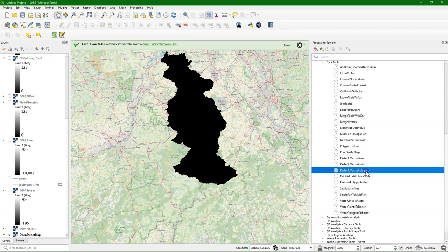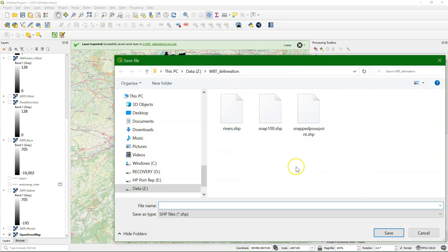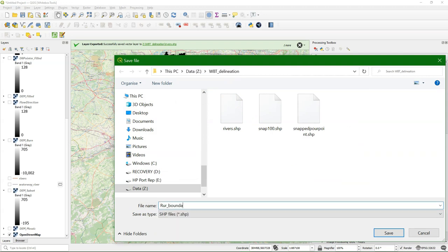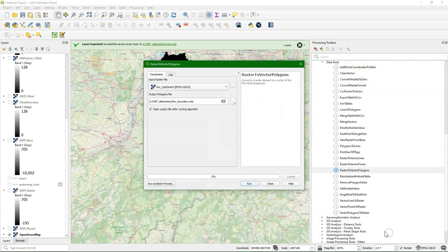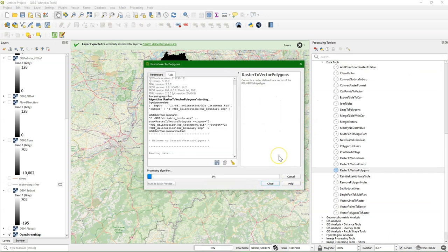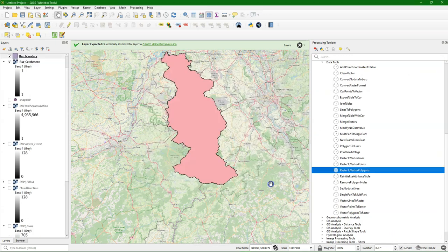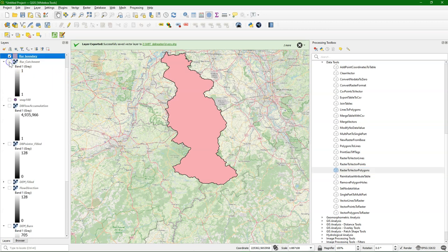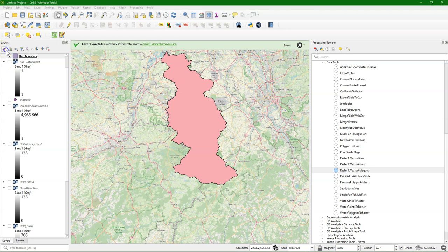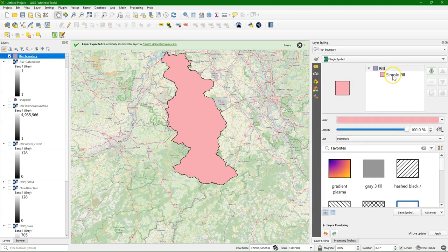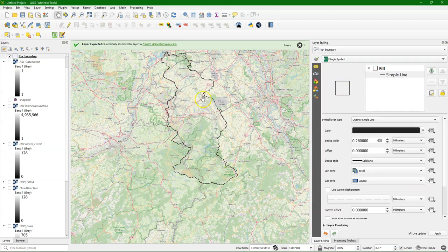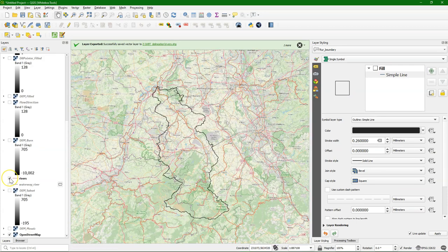So now we can convert the raster to vector polygons with the Whitebox tool in order to have the catchment boundary as a vector polygon. Let's call it Roer boundary. And there we have the result. Let's style it in such a way that we can see the boundary as a simple outline. And there we have it.